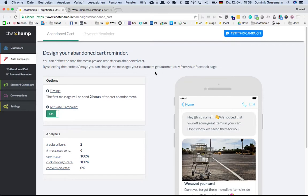From now on, abandoned carts will be a problem of the past. Thank you and enjoy.